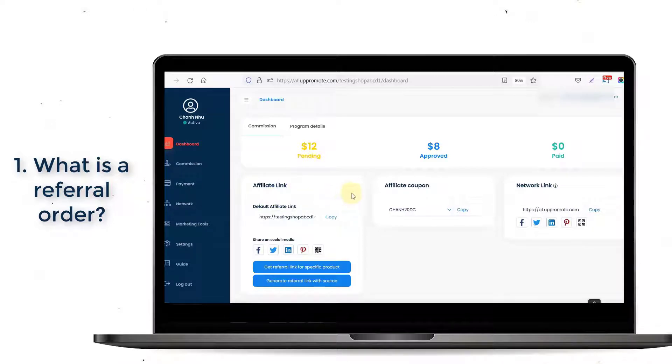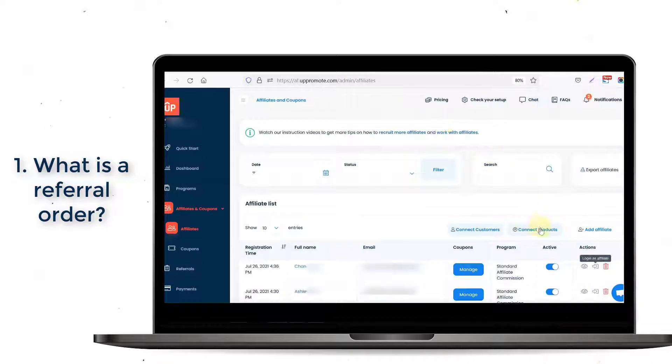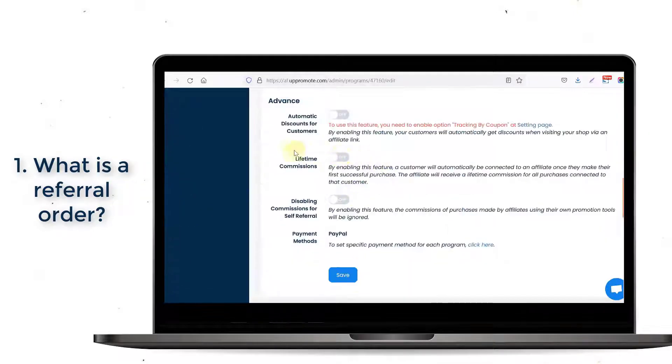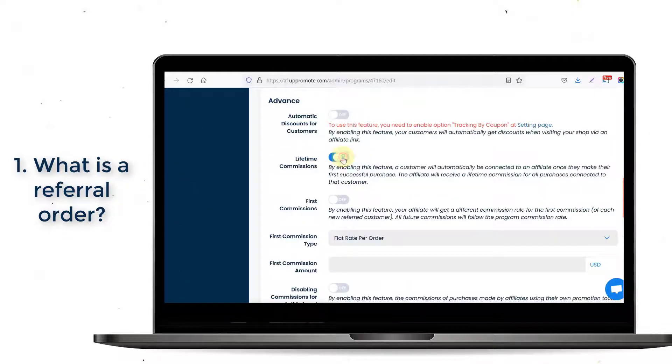Along with affiliate links and coupon codes, we can also track referral orders via the Connect product, Connect customers, and lifetime commission settings.